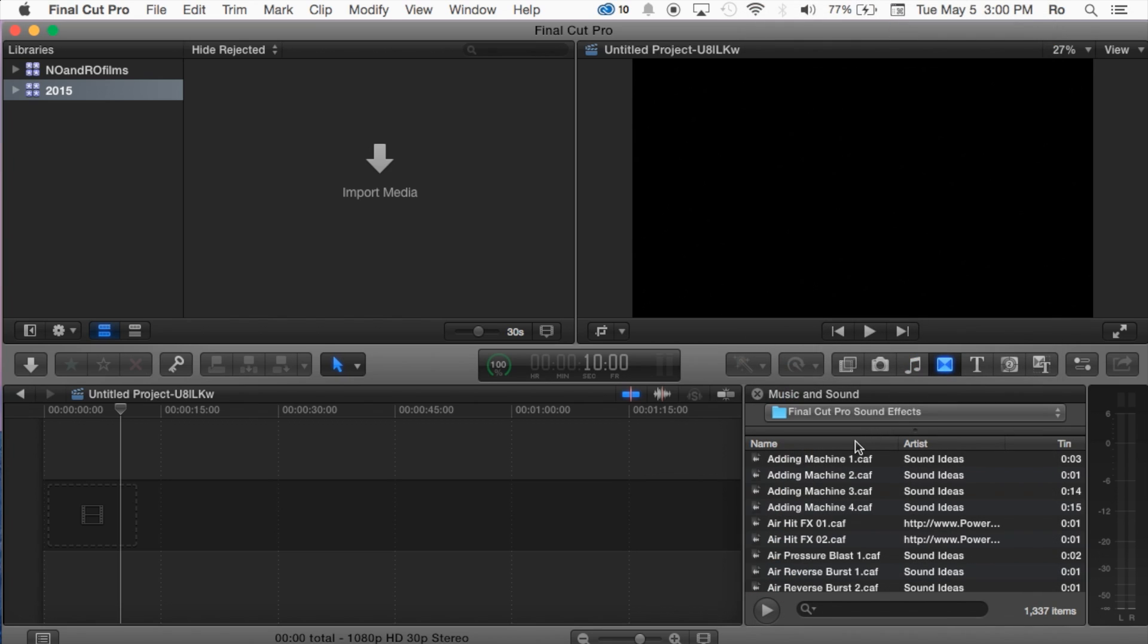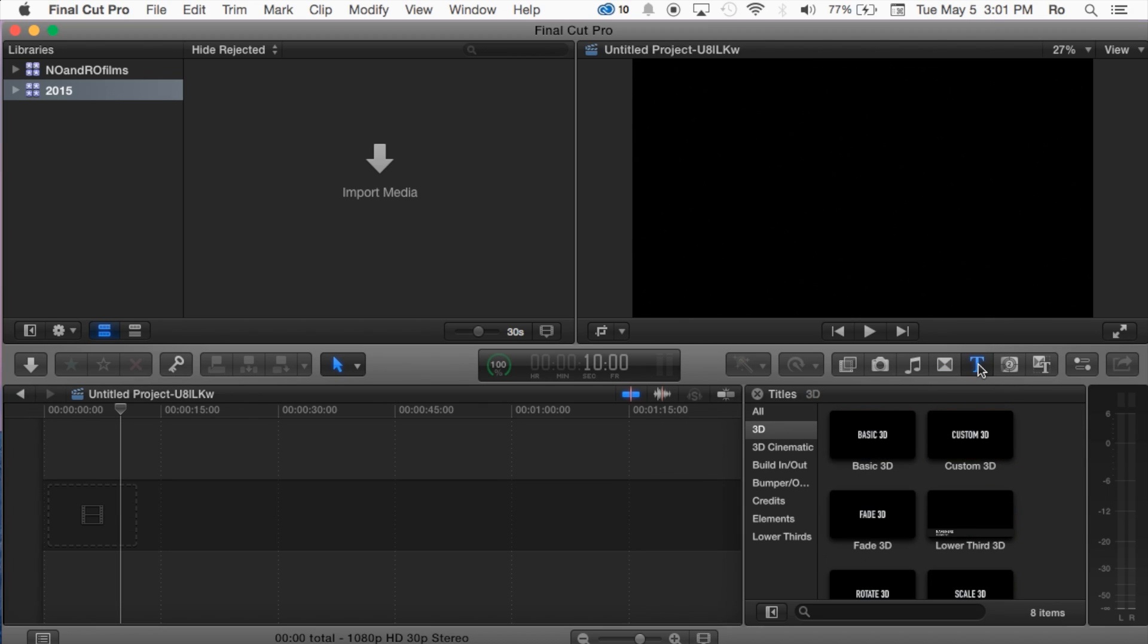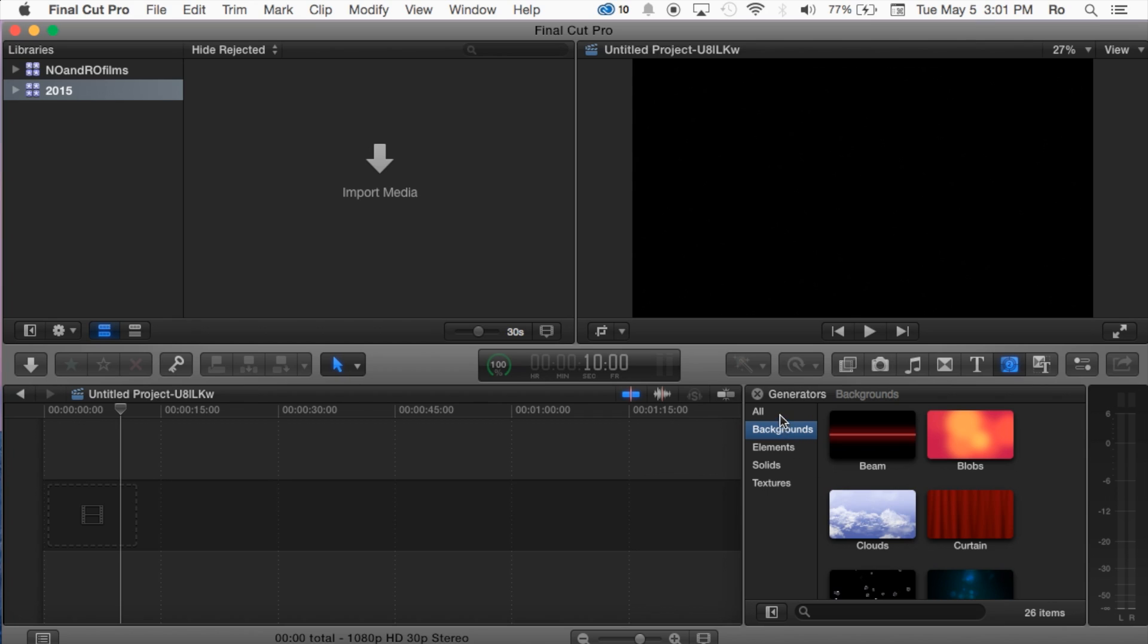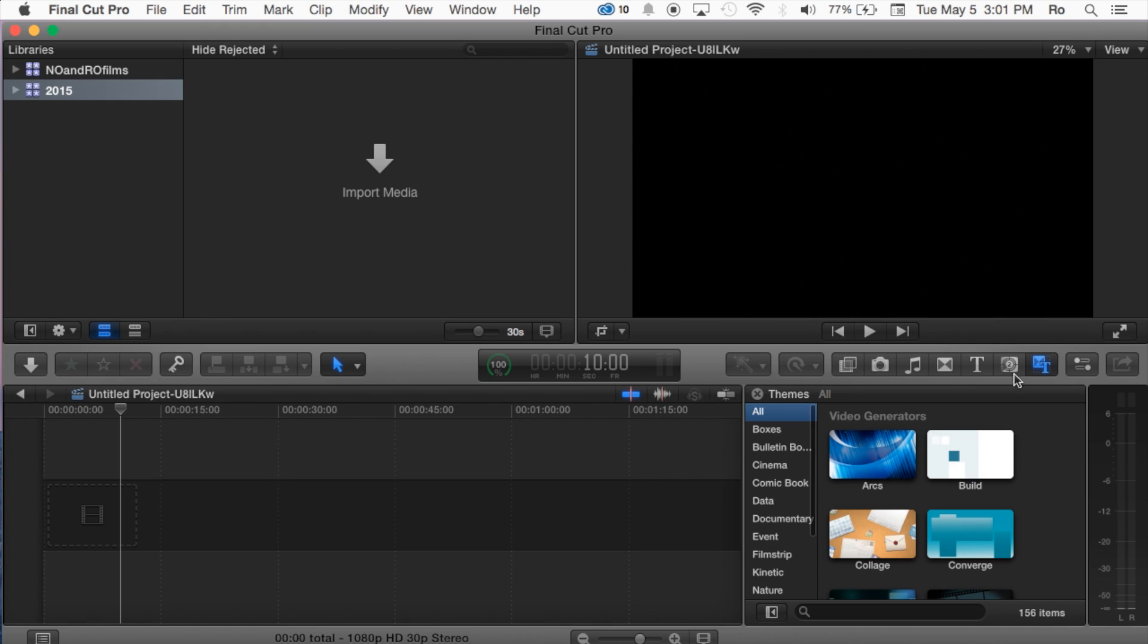And then we also have our transitions just like the standard as we've seen in iMovie. And then also we have our texts and the titles. Then we have our generators, they're called generators, but there's several backgrounds here, still frames that you can use to actually put into your movie.